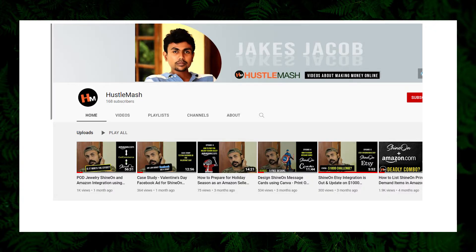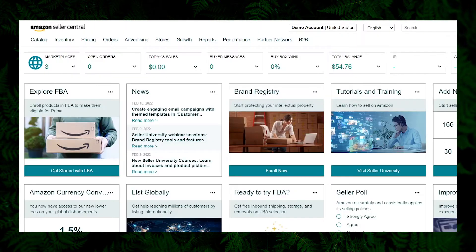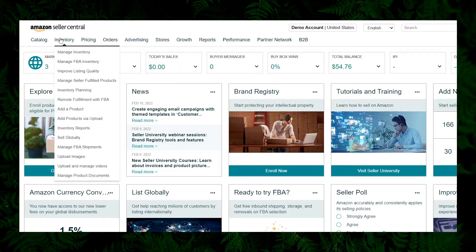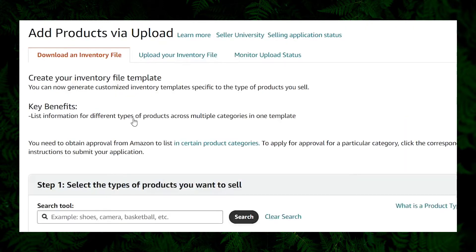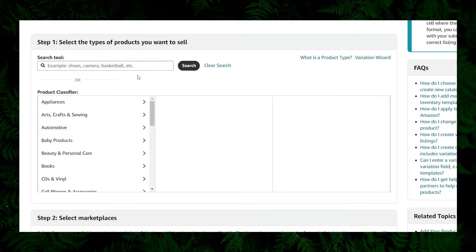Before you proceed to watch this video, please make sure you know how to list a Shine On necklace manually to Amazon. If not, I recommend you watch my previous video — just watch the segment starting from 31 minutes 49 seconds. I hope you have logged into your Amazon Seller Central dashboard. Hover on the inventory menu and from the sub-menu click on 'Add Products via Upload.' In the next page you can see three tabs: first is 'Download an Inventory File,' second is 'Upload Your Inventory File,' third is 'Monitor Upload Status.' To upload products we use tab 2, but first we need to create the template, so let's stick with tab 1 for now.